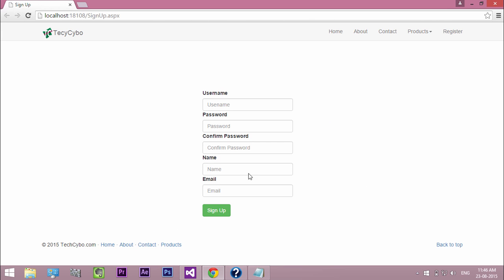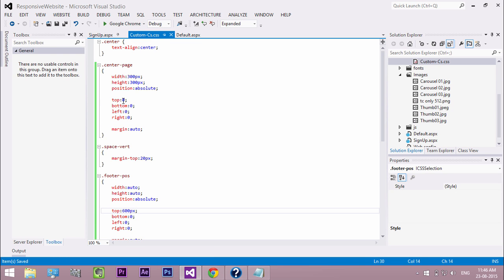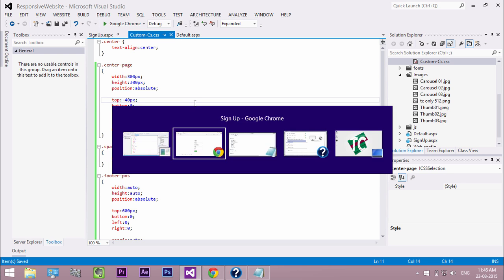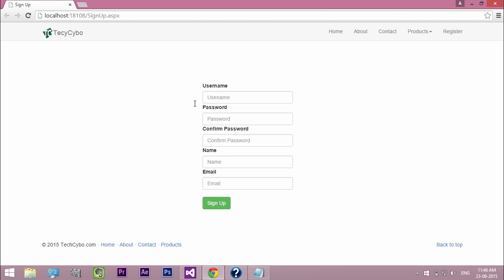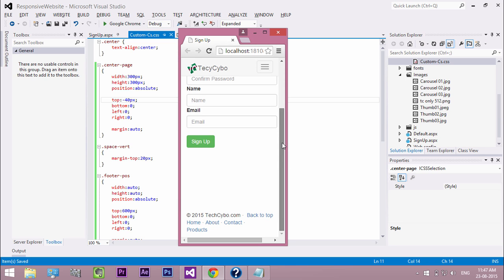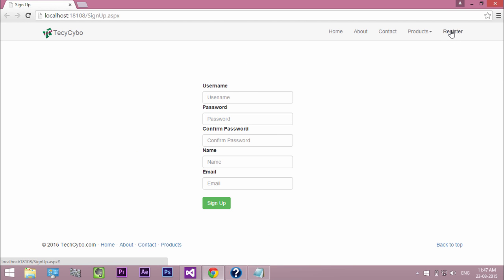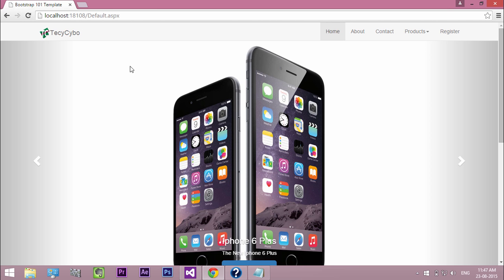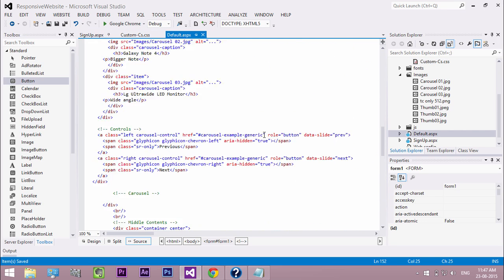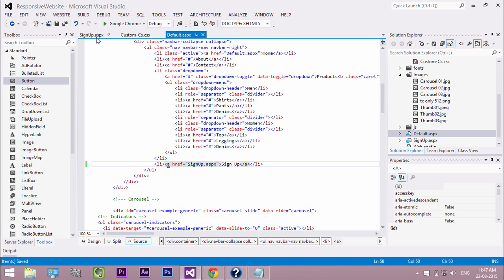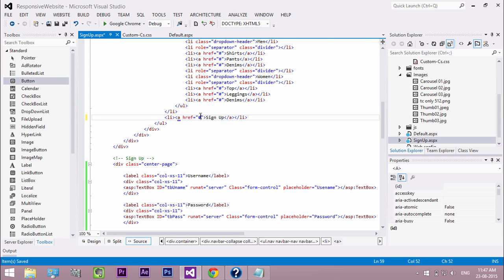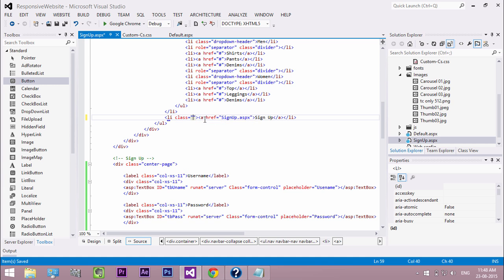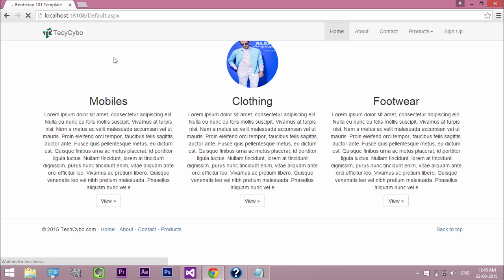Now our controls are not in center. So change the top padding to minus 40 pixel. Now our stunning signup form is ready. Check the responsiveness. Now we need to change the register to signup in both the forms and link to the signup.aspx. Add the active tag to the signup list item in signup page. Now refresh the page and see our final website.